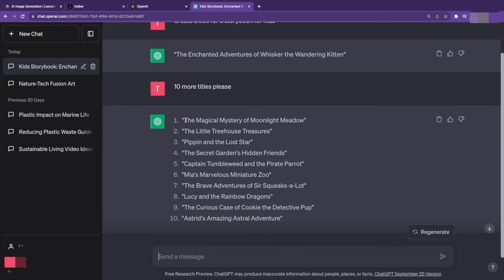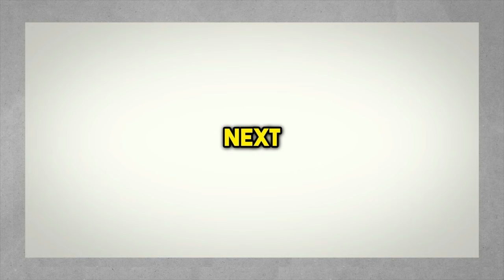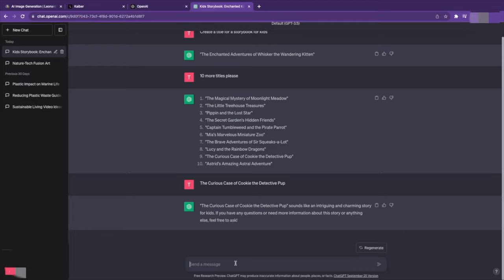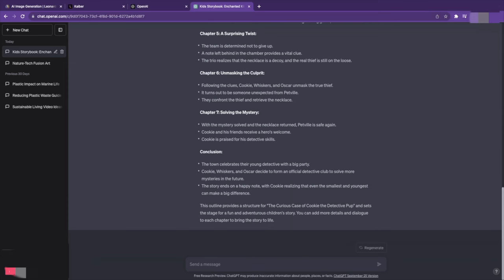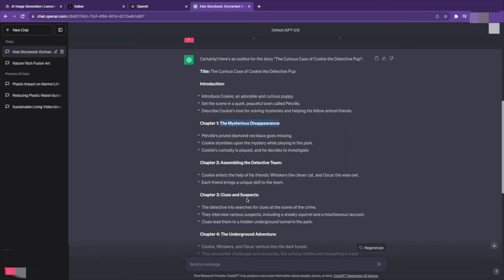When you have that, the next thing is to come up with an outline and create content for each chapter of the book. A simple prompt such as, create an outline for the story and add your title. ChatGPT comes up with an outline for each chapter. Afterward, copy each chapter's outline, paste it on ChatGPT, and ask the chatbot to create a story around it. Do this for all the chapters.